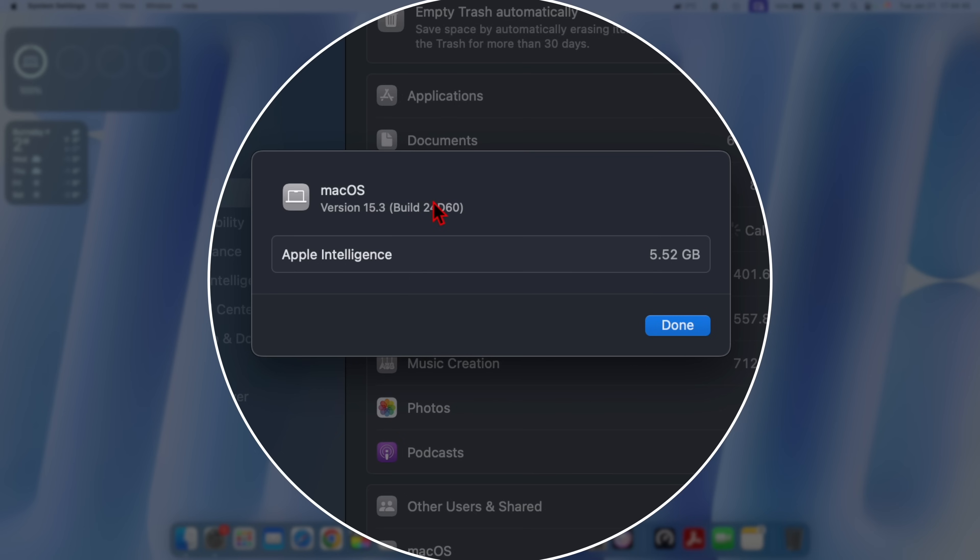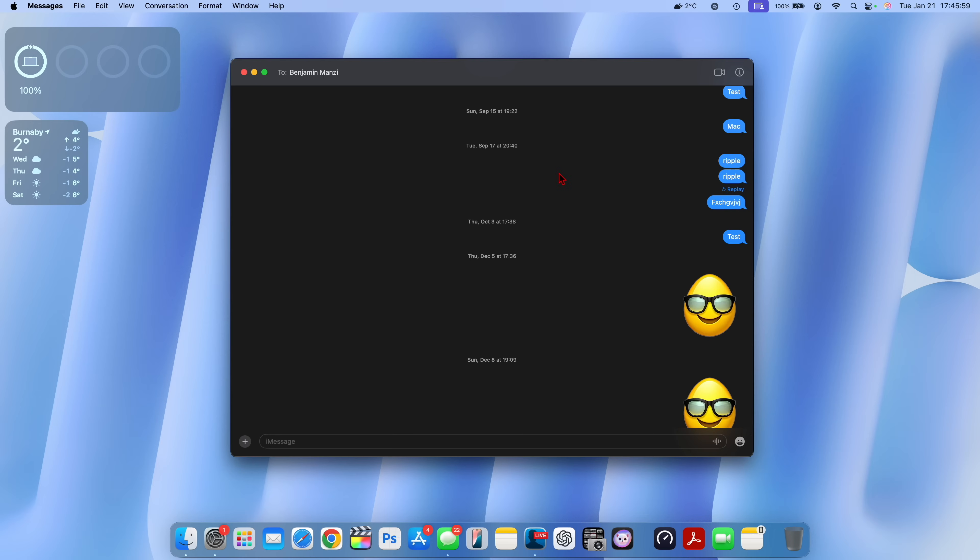Apple Intelligence has slightly increased by 200 megabytes. You can see here before it was 5.5, now it's 5.52 gigs.